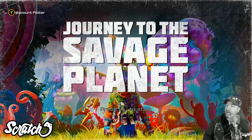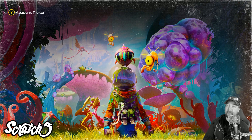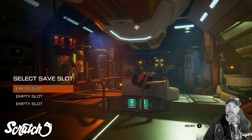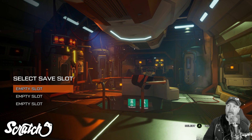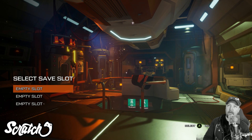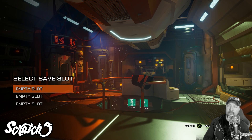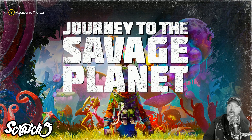Moment of truth — pressing A to start, loading into the game, clicking on single player, and it's still an empty slot.